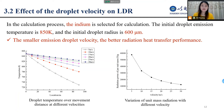Second, I studied the effect of droplet velocity on LDR performance. Indium is selected for calculation, with an initial droplet emission temperature of 850 Kelvin and initial droplet radius of 600 microns. As droplet velocity decreases, the droplet radiation time increases. So the smaller the emission droplet velocity, the better the radiation heat transfer performance. However, decreasing the emission velocity increases the radiation time and evaporation rate of the droplet, thereby reducing the operating life of the LDR.